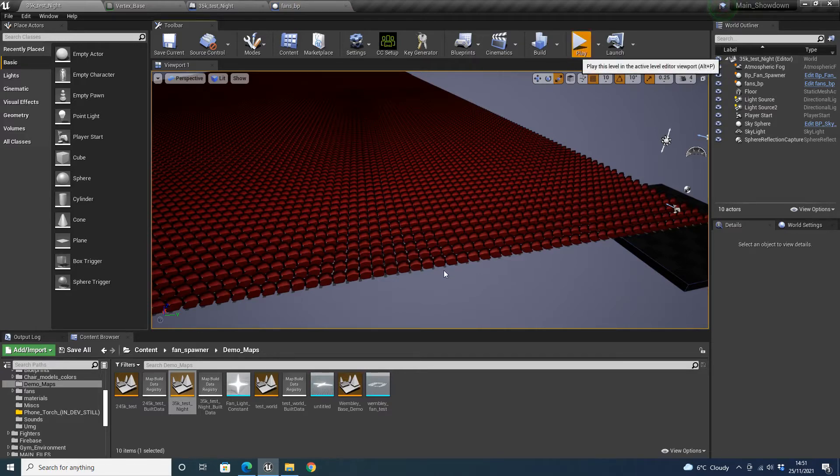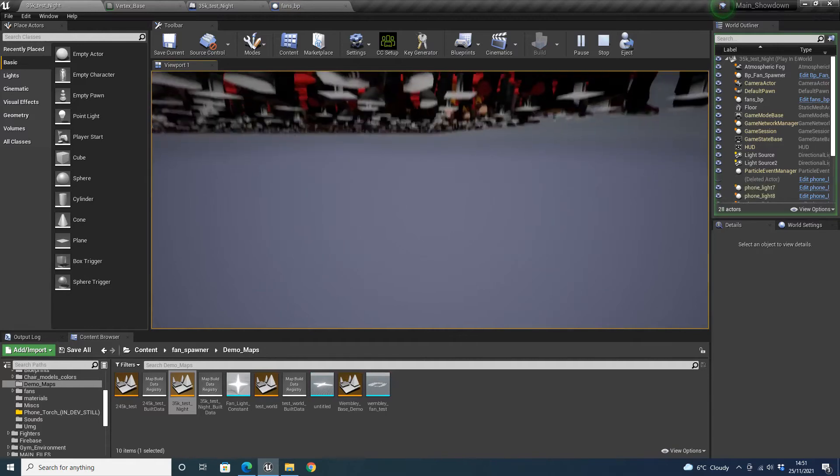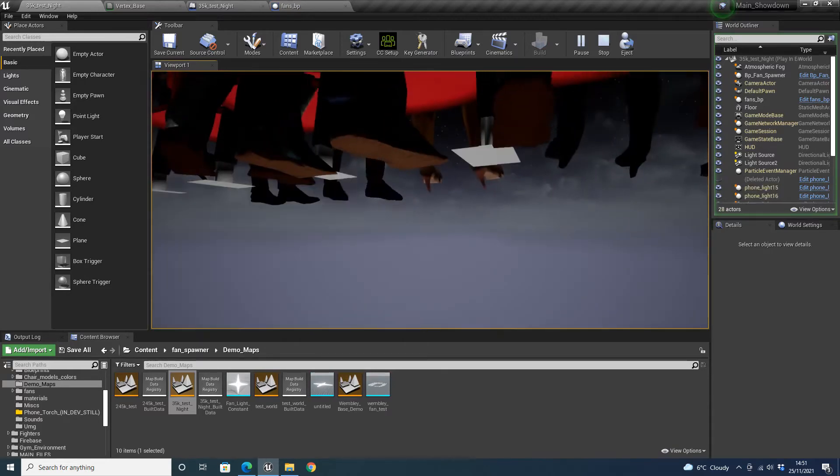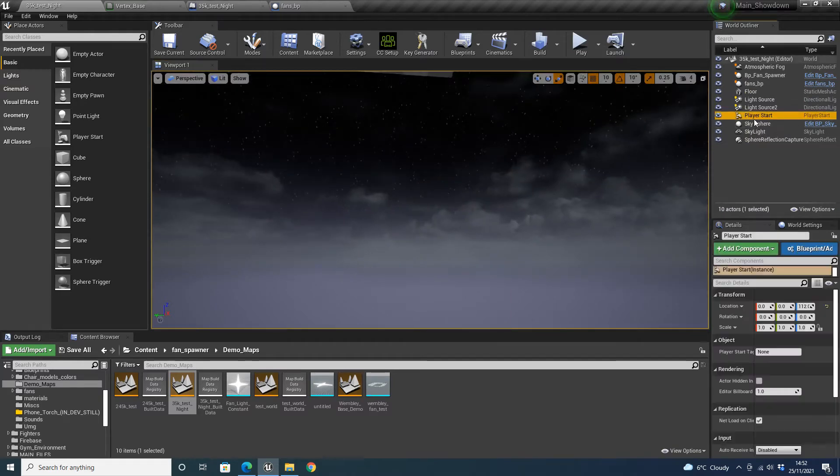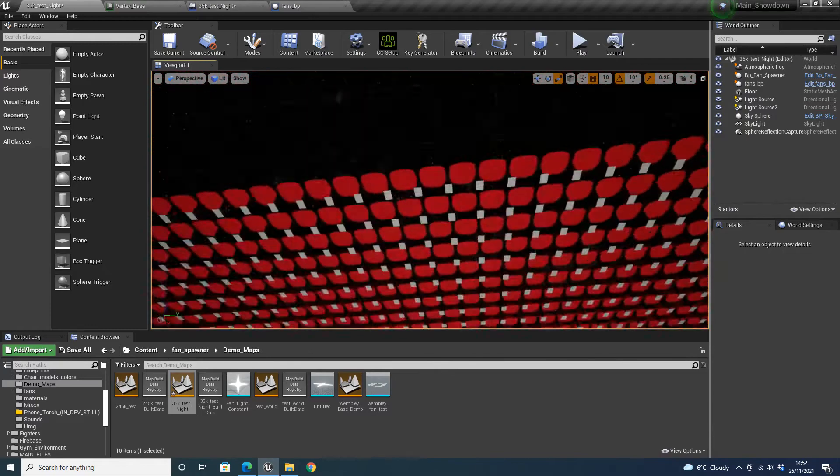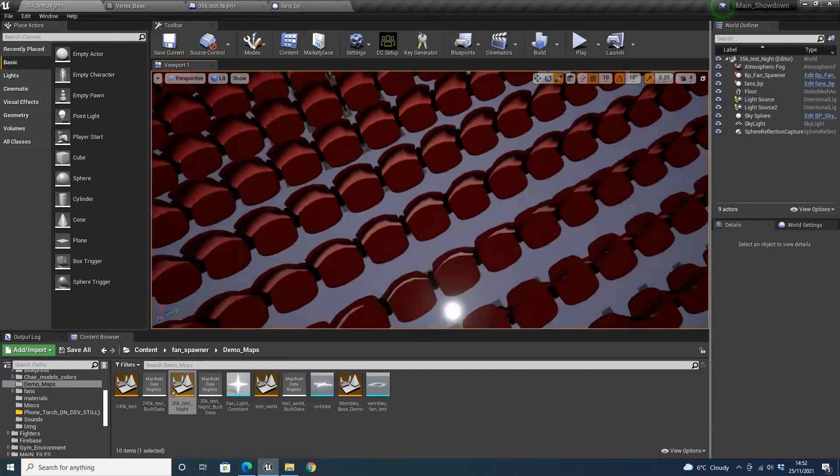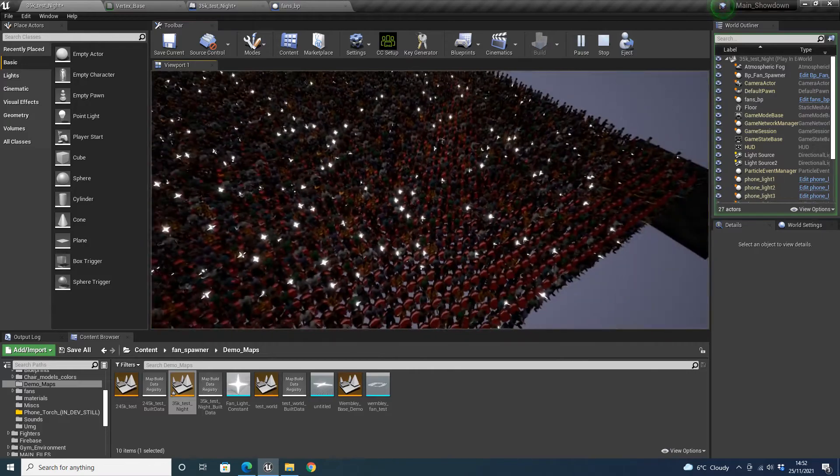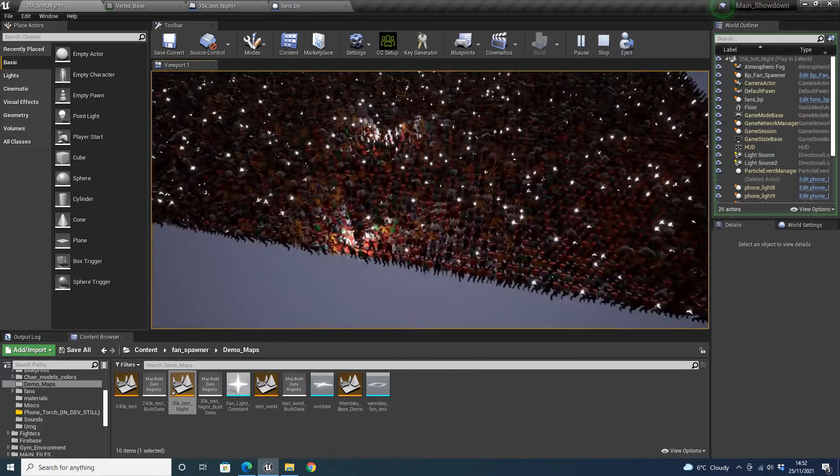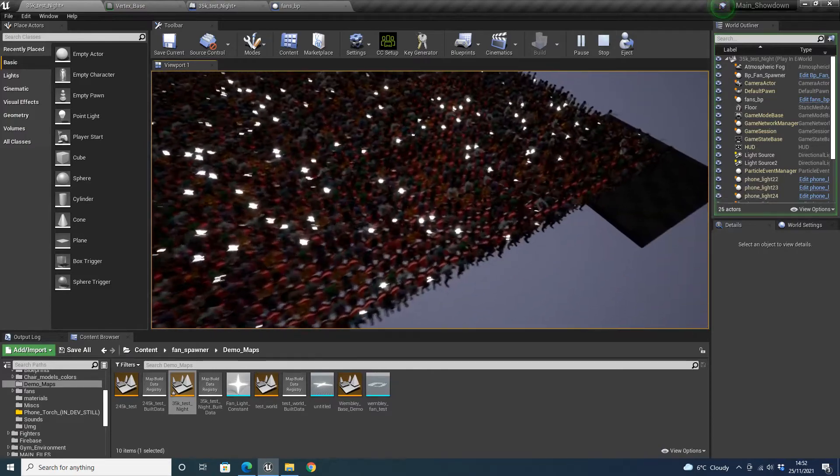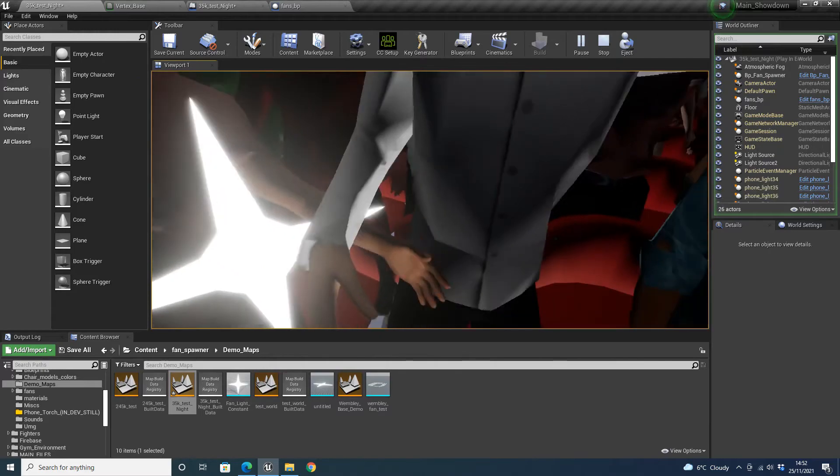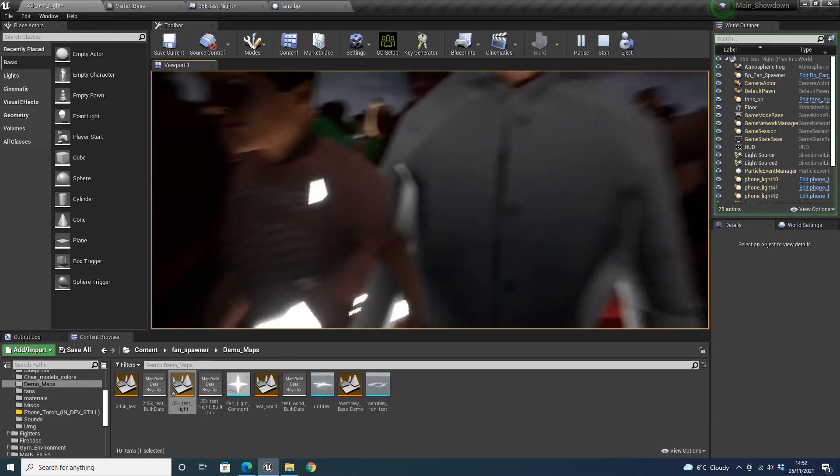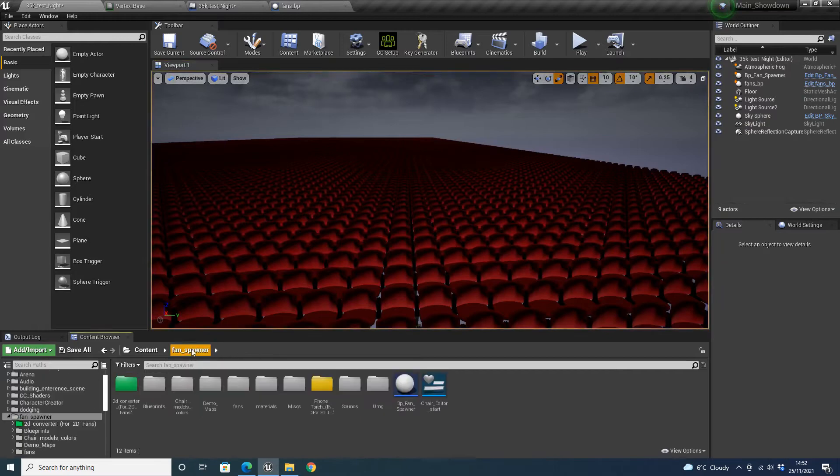And here you go, you can see the phone torches and the flashes are going off. Now currently the animation I have is the fans are standing up, which doesn't really showcase the lights very well, but we can actually, I'll quickly change that.